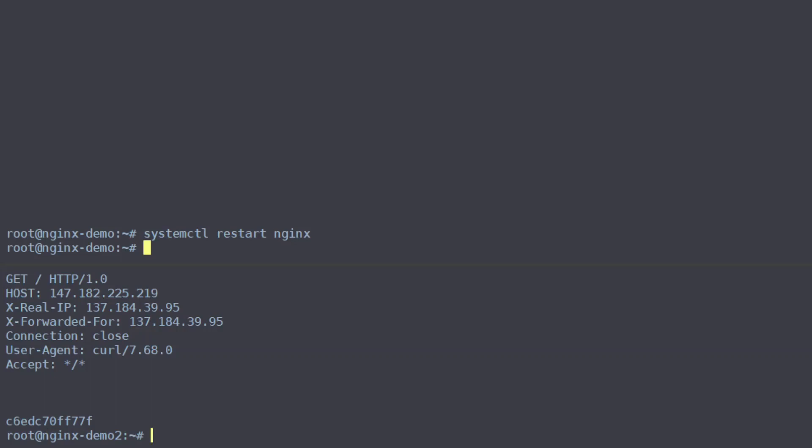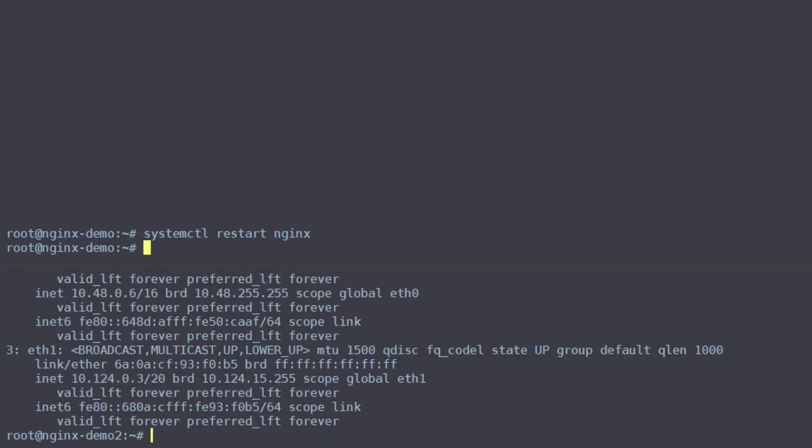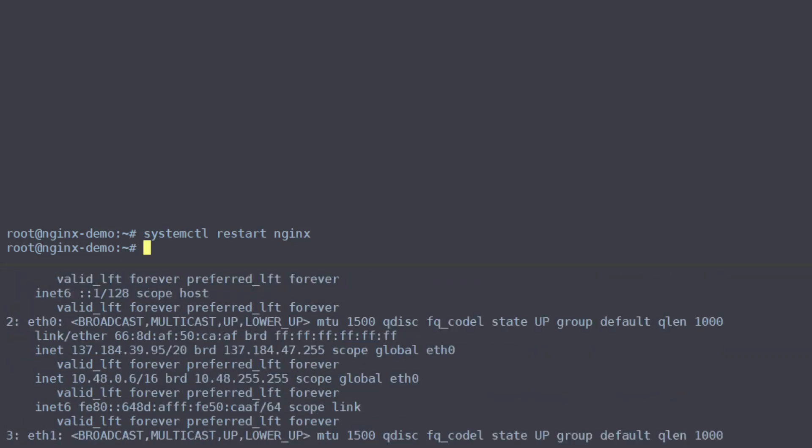We can verify that this is our IP address by checking our client IP here. So we're looking for 137.184.39.95 and that should be connected to ethernet 0 and sure enough here it is .95.